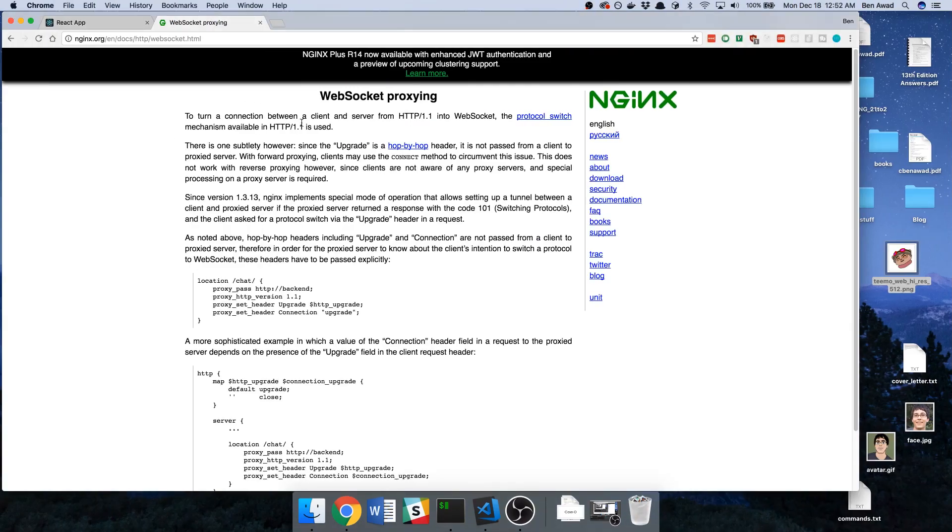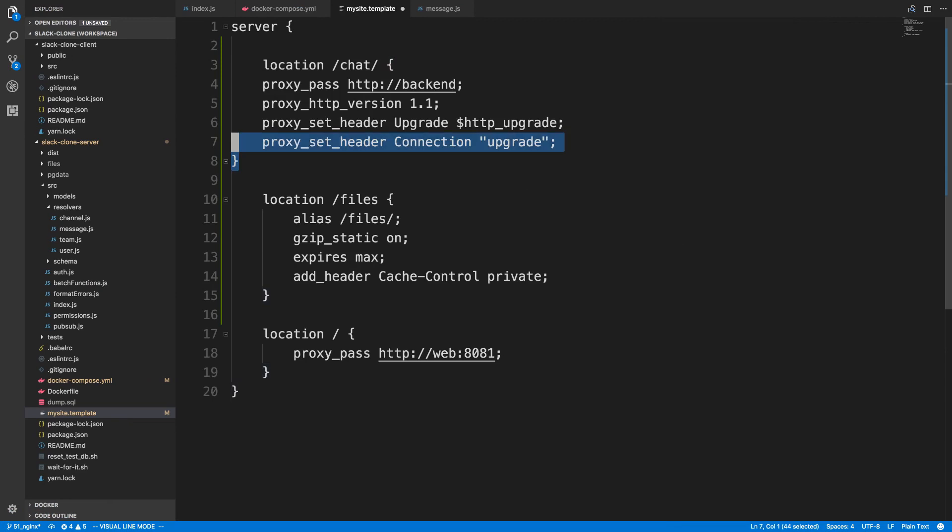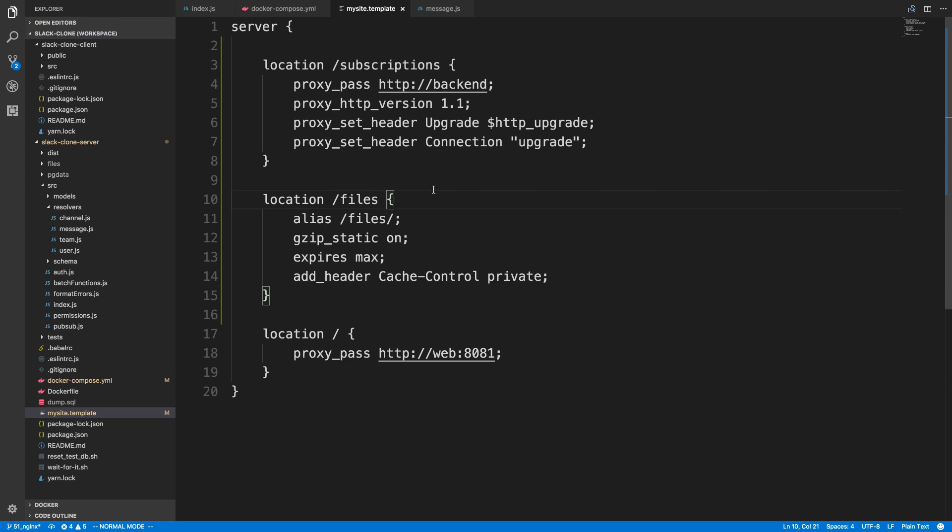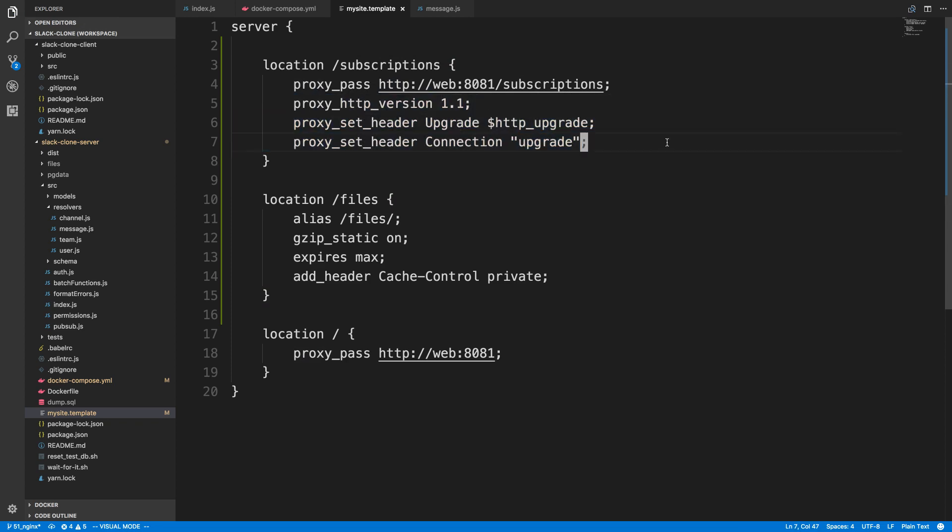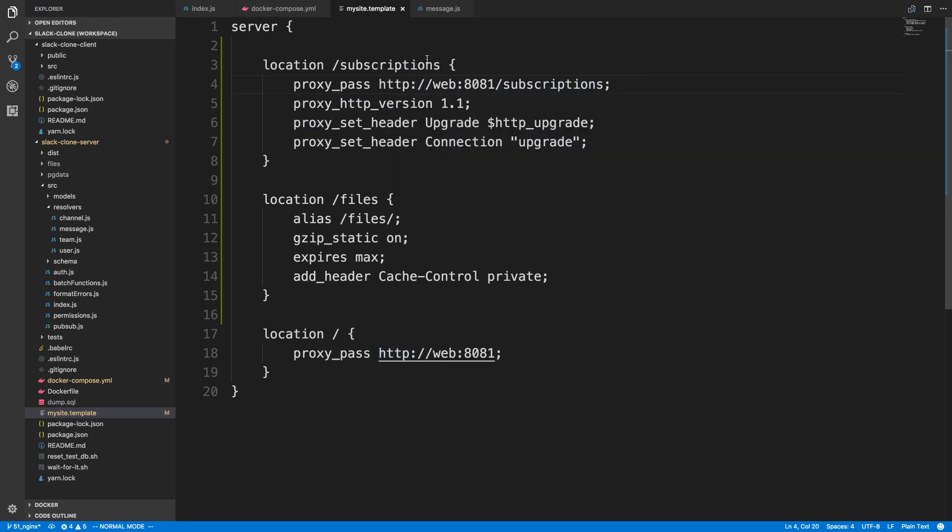We need to create a new location here for that. Here is the documentation on how to handle WebSockets and proxying those. I'm going to copy this, paste it here, and now I'm going to put subscriptions. Now I gave this a try, and for whatever reason when I have the slash here it broke it, and when I got rid of it, it worked. So we're going to proxy this to web 8081 slash subscriptions. I'm just going to keep these settings here. These are the settings needed to proxy WebSocket requests. You'll notice here I'm not doing like WebSocket here, and that's intentional. You just need to do HTTP there.